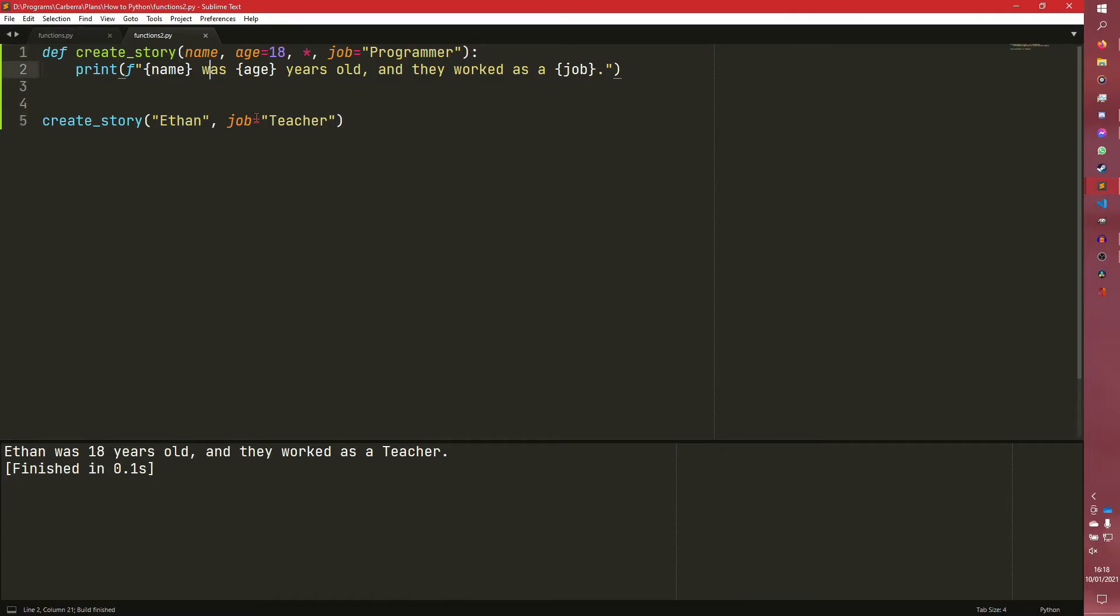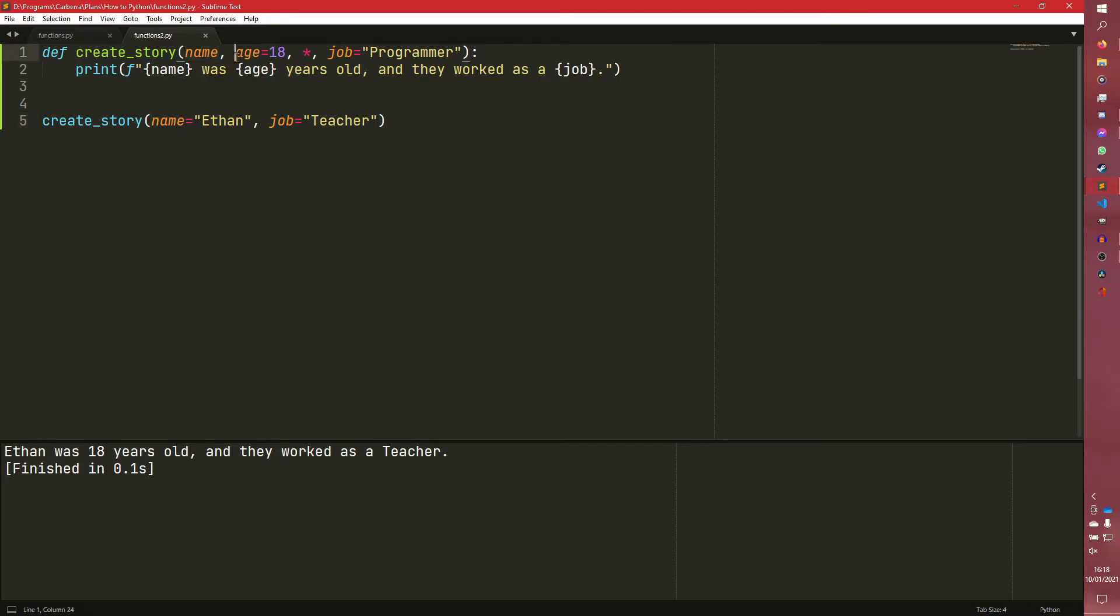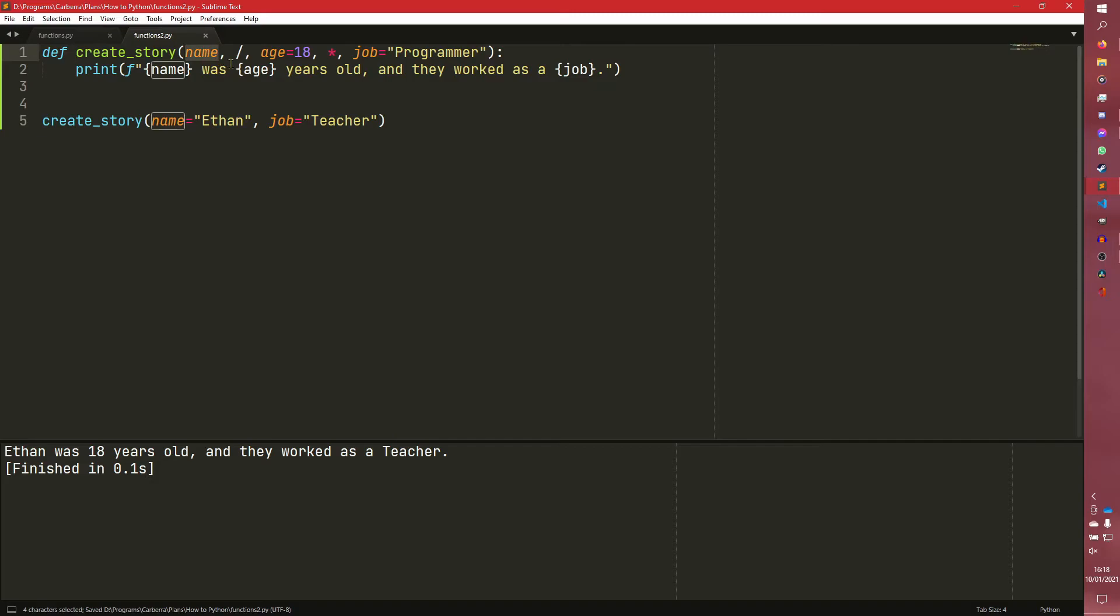We can also do something like this. So we can pass name because Ethan and we can have anything like that. So we can pass positional arguments as keyword arguments. However, if you only want it to be passed as a positional argument, you can use the slash.